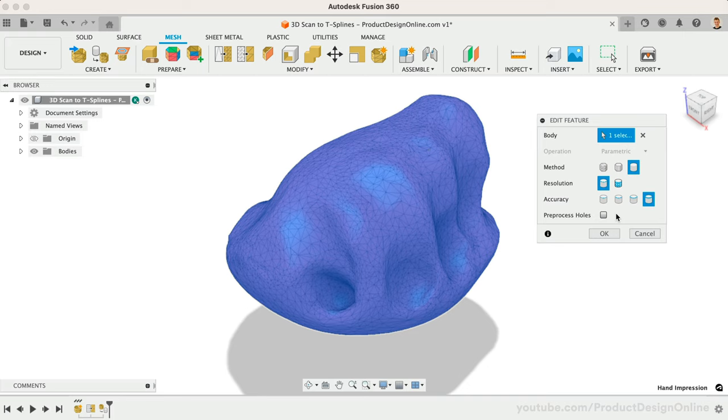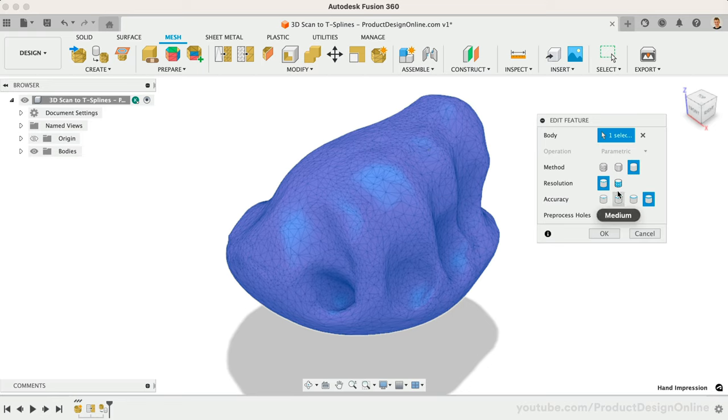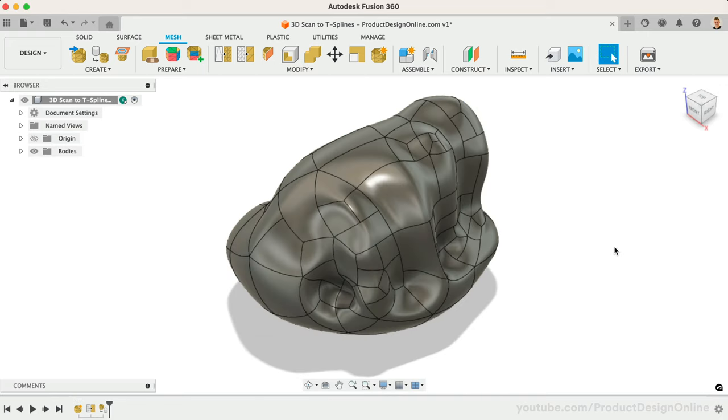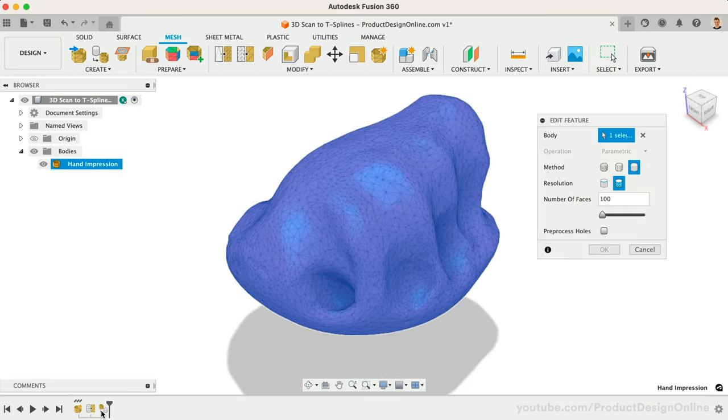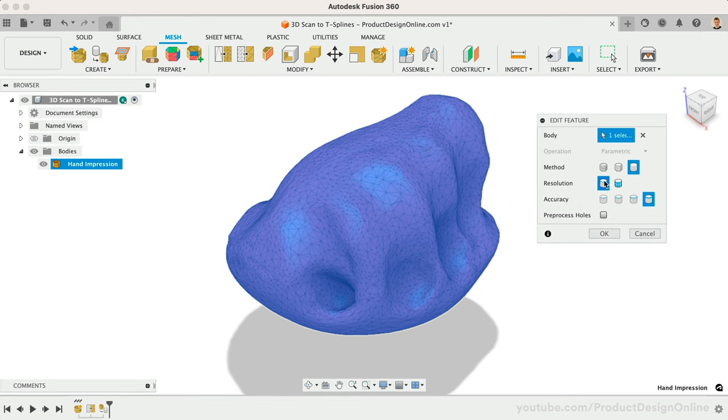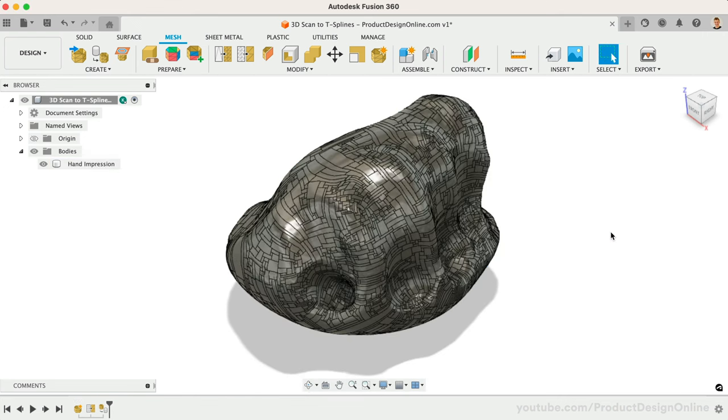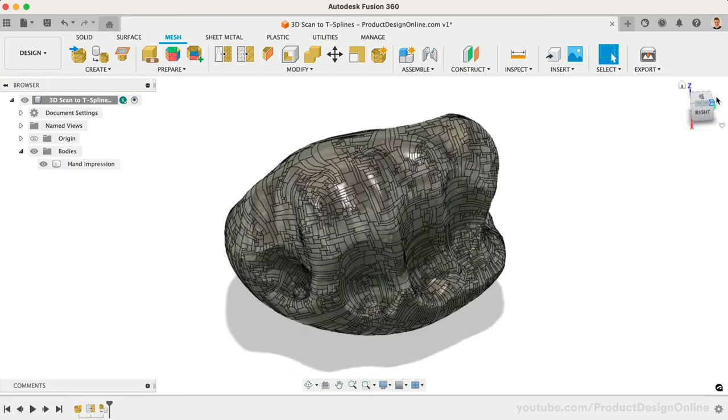3D scan mesh data differs for each project, so you'll often need to experiment with these settings to find what produces the most desired results. Let's start with a By Face Number set to the default of 100 faces. You'll find this converts well and leaves us with a solid body. I'll edit Convert Mesh and switch this to Precise Accuracy. Note that this does take about a minute to convert, but I'll do some editing magic so you can see the results.